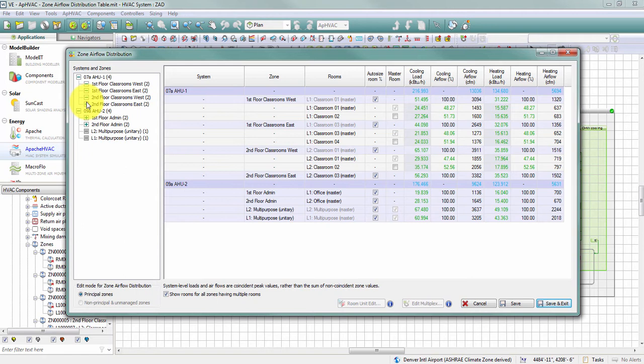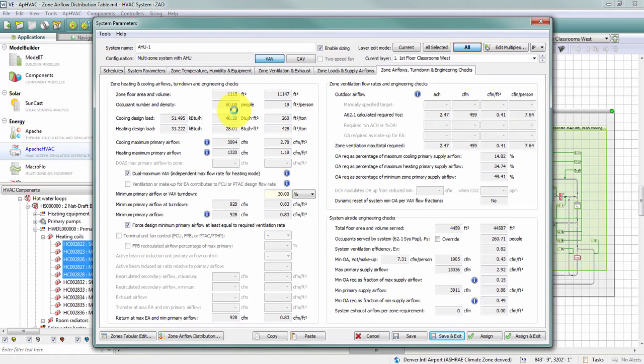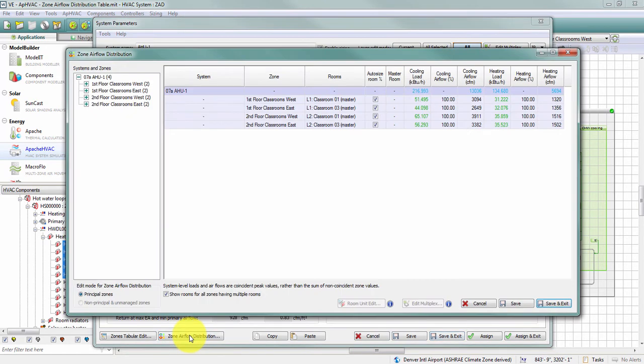The initial view of the zone airflow distribution table changes depending on how I access it. The second way is through the button on the System Parameters dialog. When accessed from this button, I see only the system that was open — so since I opened System 1, my VAV air handling unit, I see only System 1 in the table.